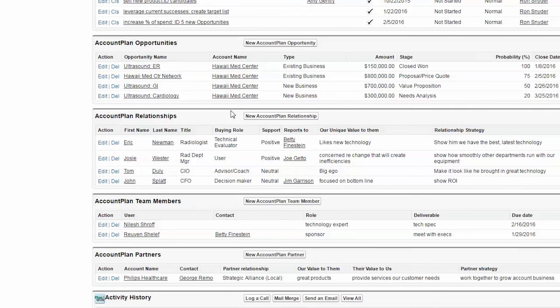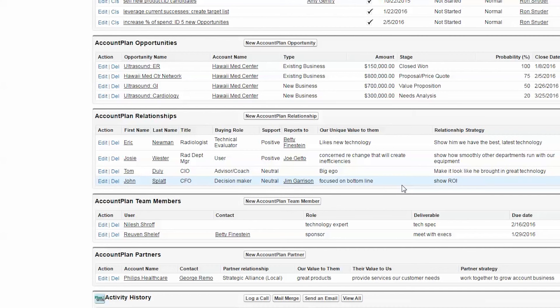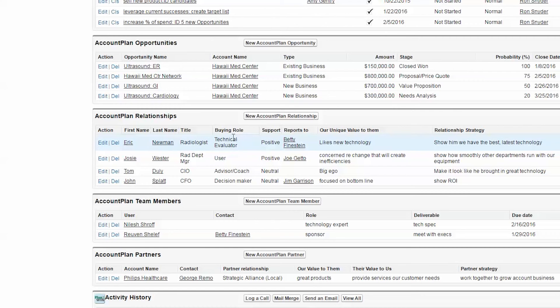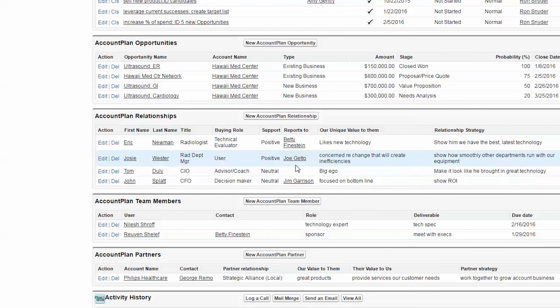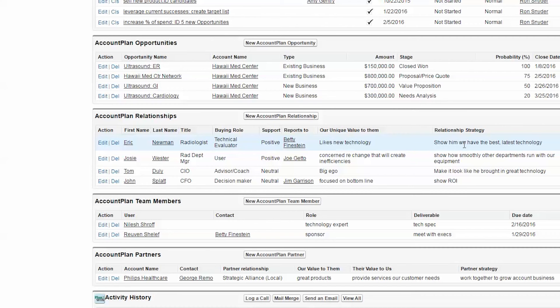Now, you can identify your relationships within the account, who are the key players, what are their titles, their roles, how supportive they are, who they report to, what's our unique value to them, and what's our strategy for working with them.